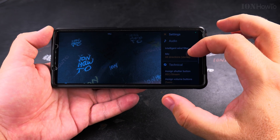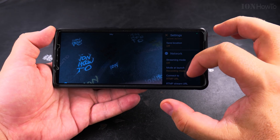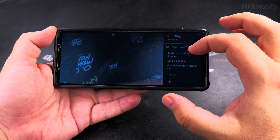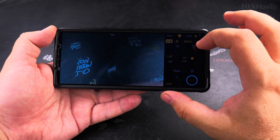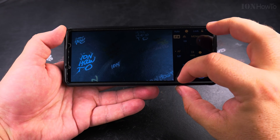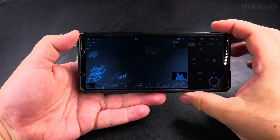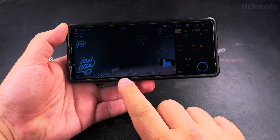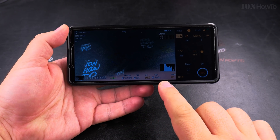Different camera apps will have completely different settings — the names will be different — but some things are common, especially the settings for quality and format. This Video Pro app from Sony has really nice displays: it shows the histogram and lots of information, even a shutter angle. It's really like an actual advanced camera.